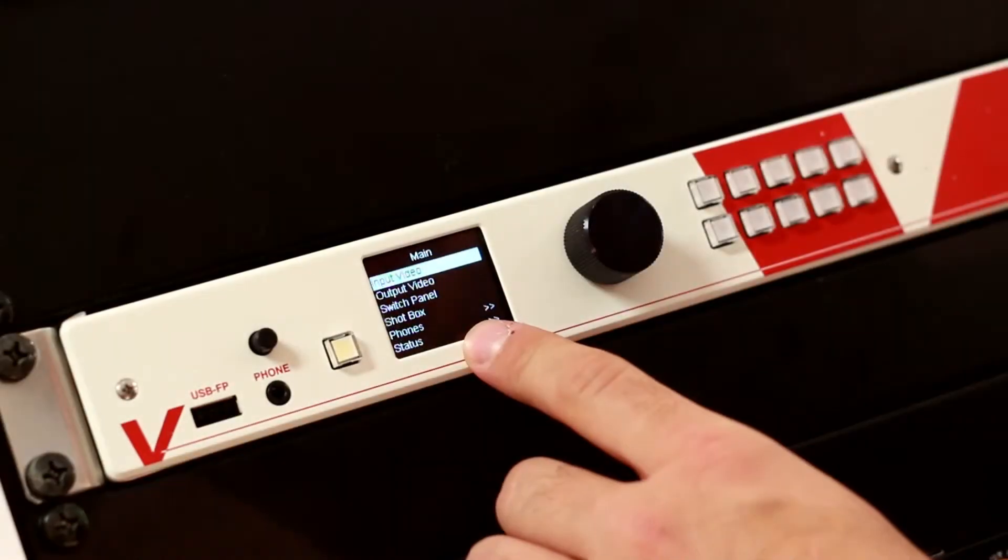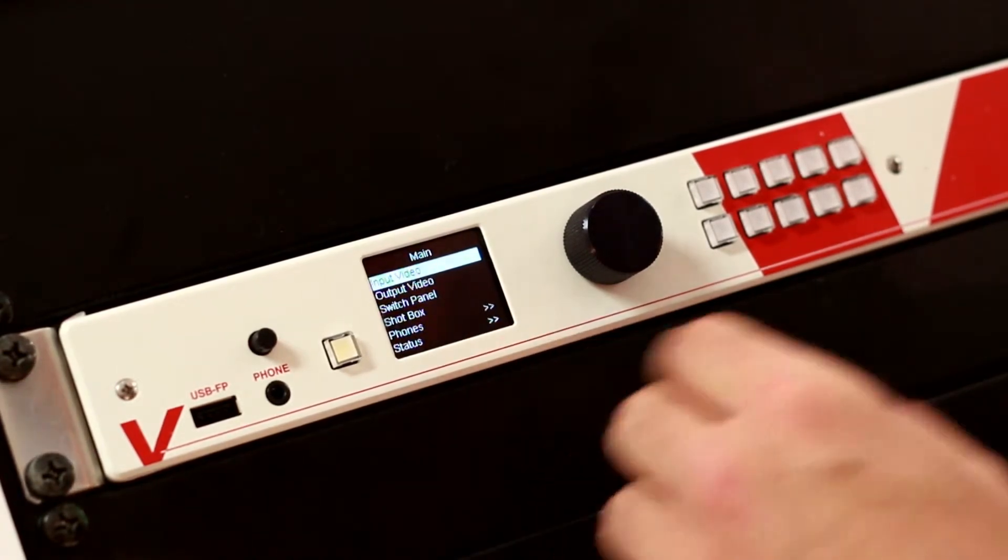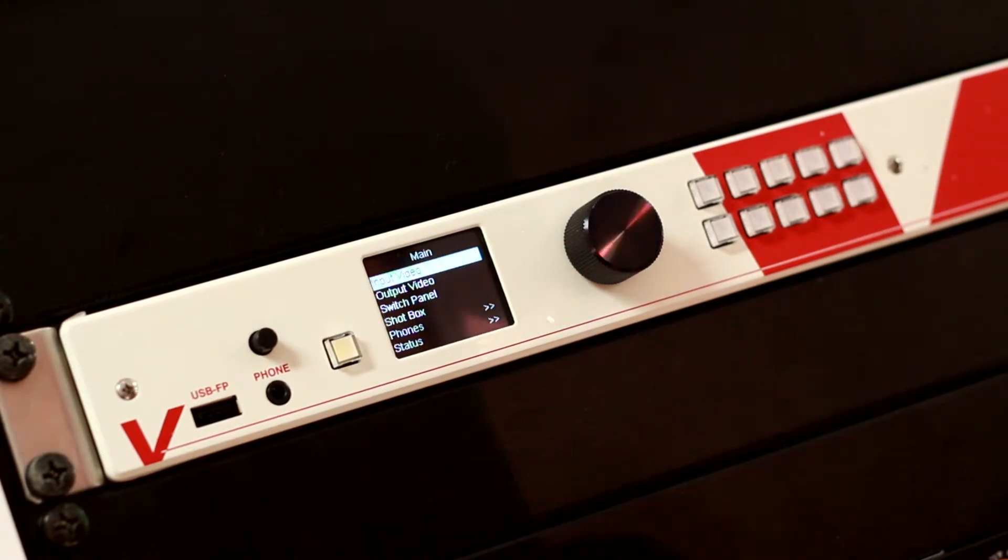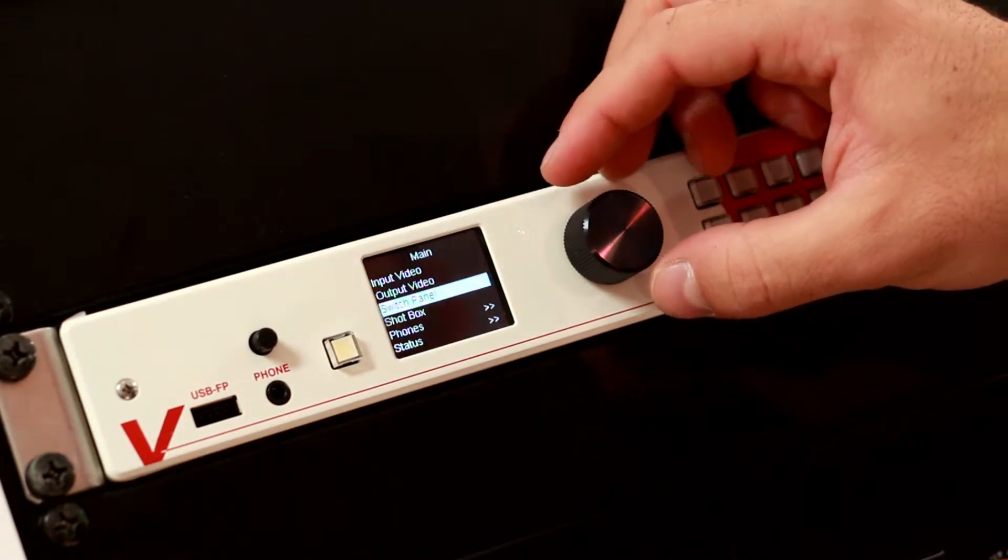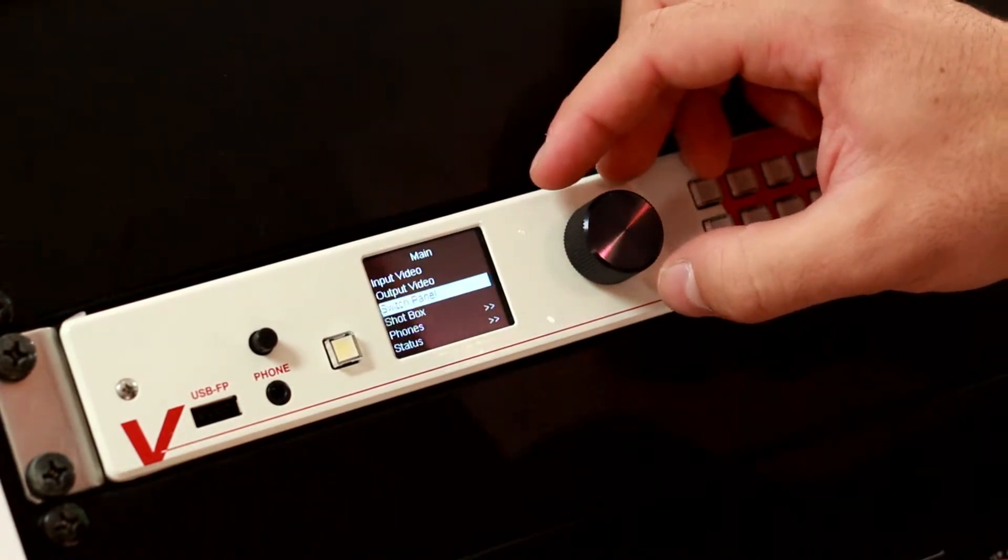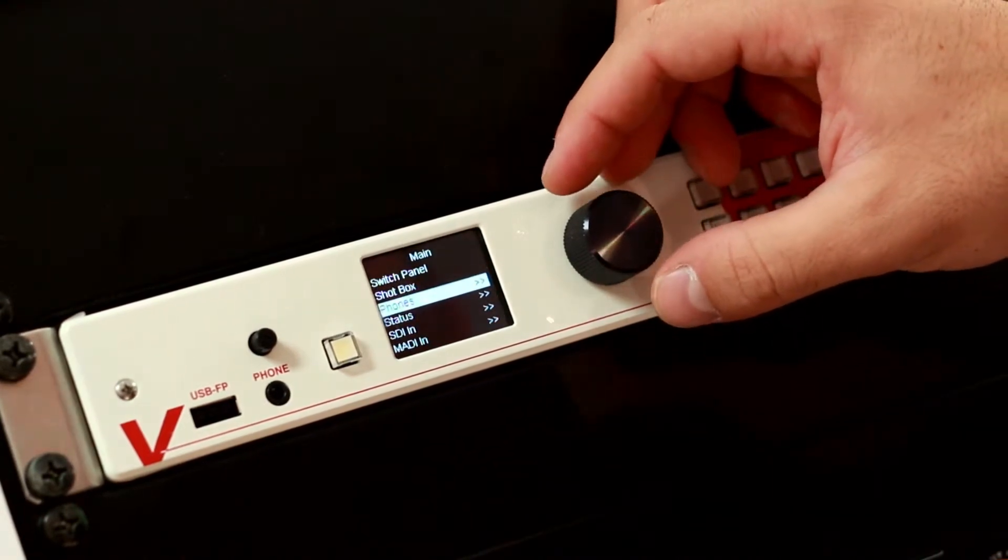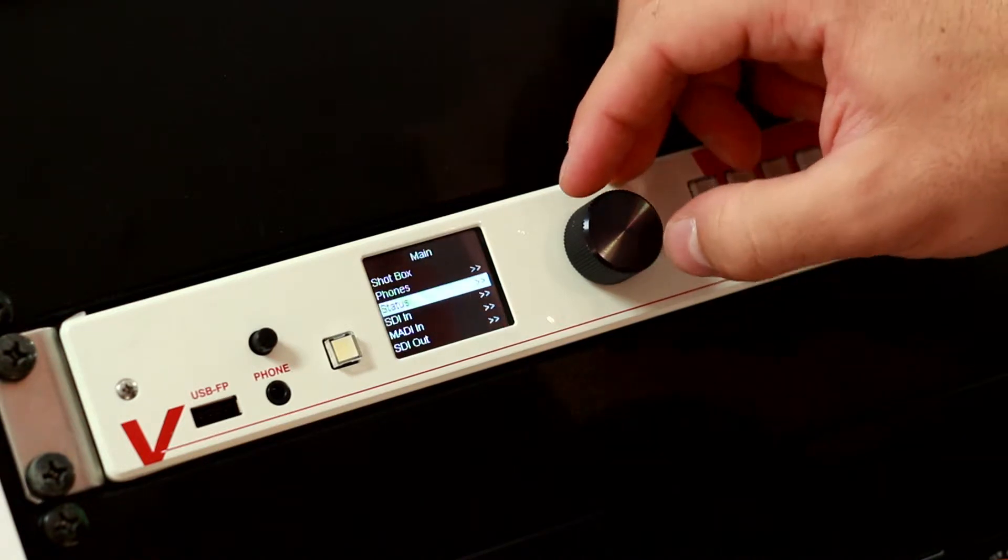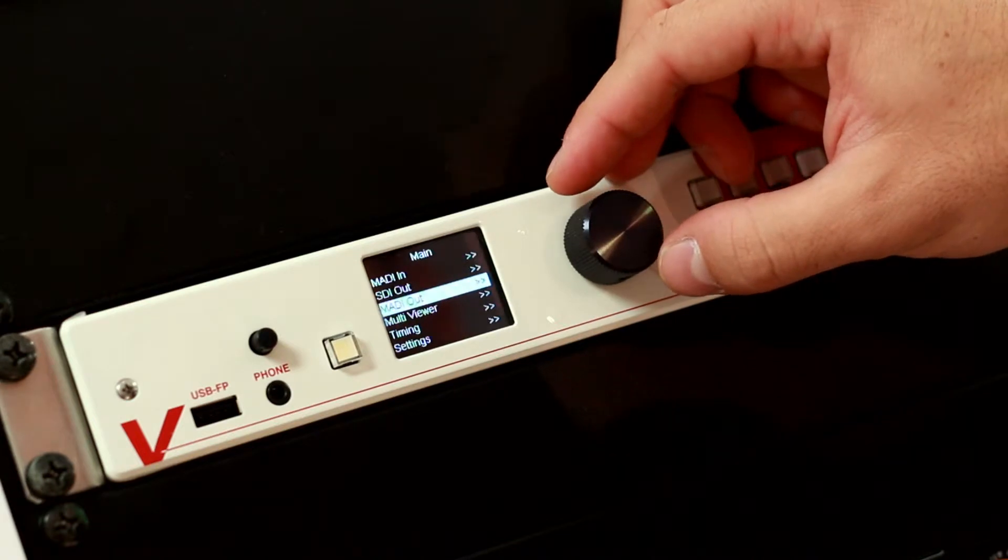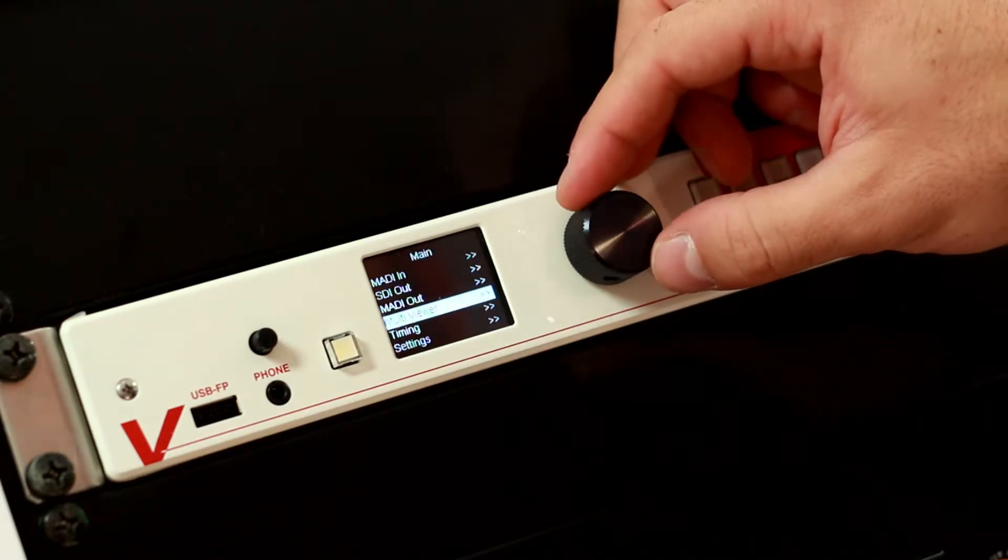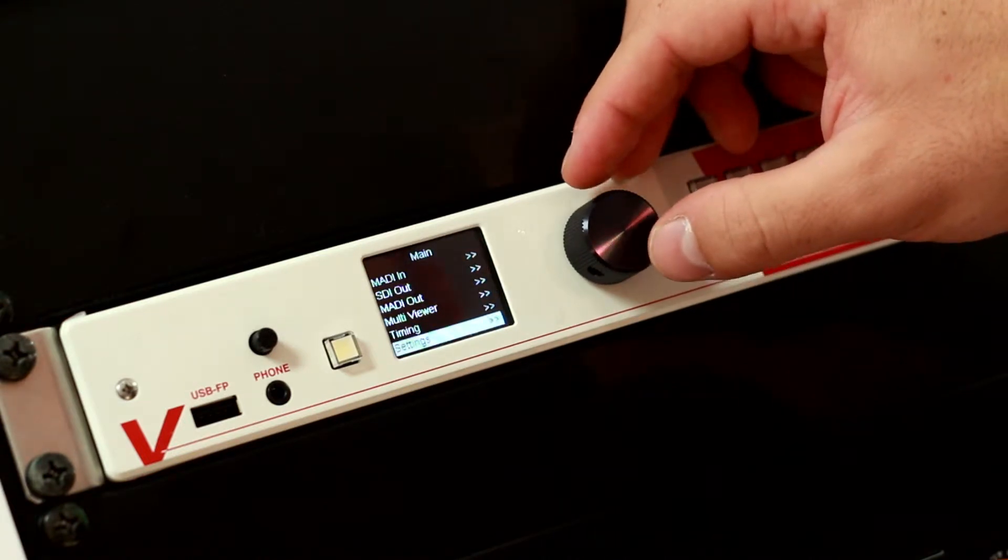In this little screen we have access to almost all the parameters of the vPro 8. It's divided into different sections. We have input video and output video, switch panel to route input to output, shoutbox, there is a menu item called phones, status, SDI input, MADI input, SDI out and MADI out. We can set up our multi viewer, our timing settings, and some other settings as well.